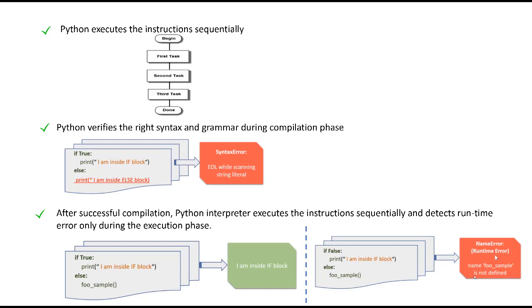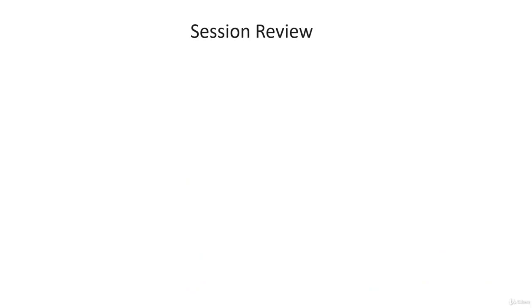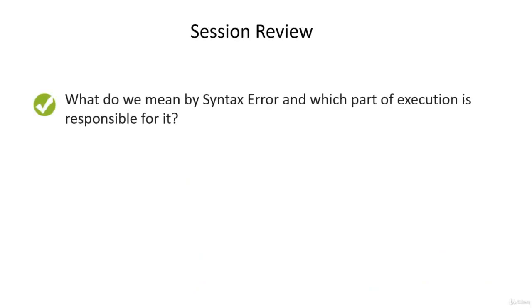With this takeaway, let us wind up this short lecture by having a quick recap of this section. First of all, we try to understand what do we mean by syntax error and which part of the execution is responsible for it. We realize that syntax error is mostly seen during the compilation phase which tries to look at the Python's grammar and verifies whether it's a valid Python code or not.